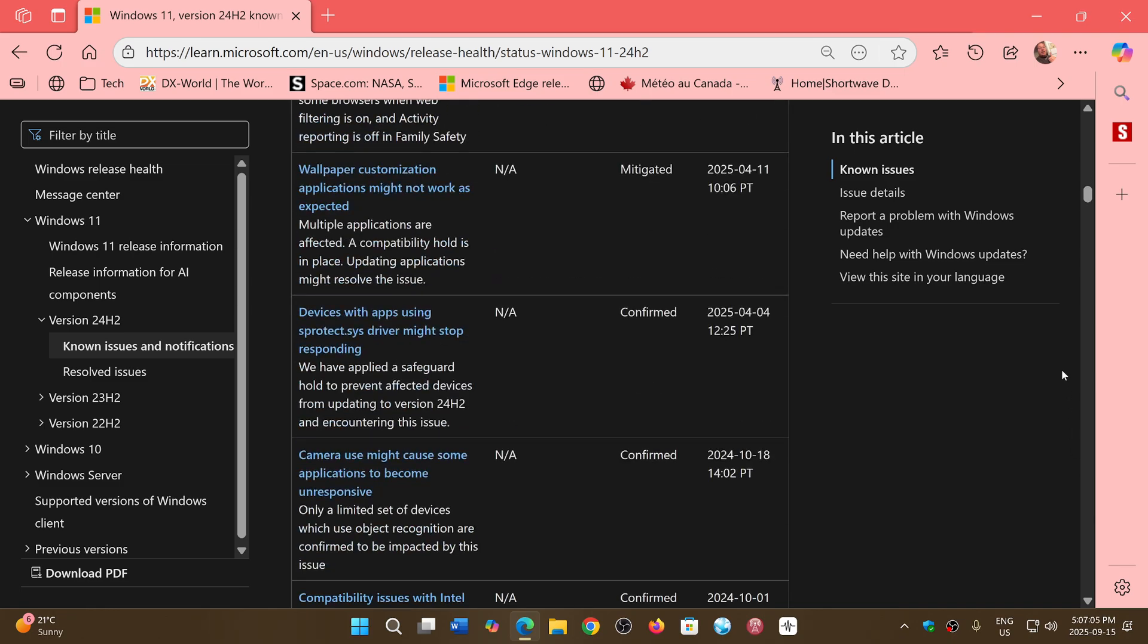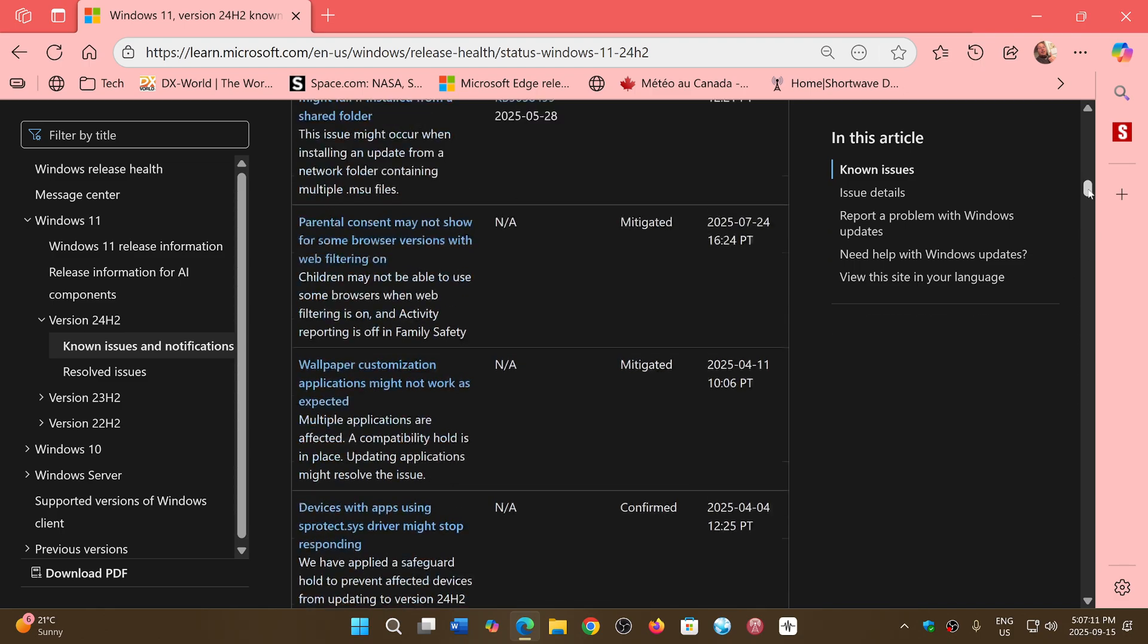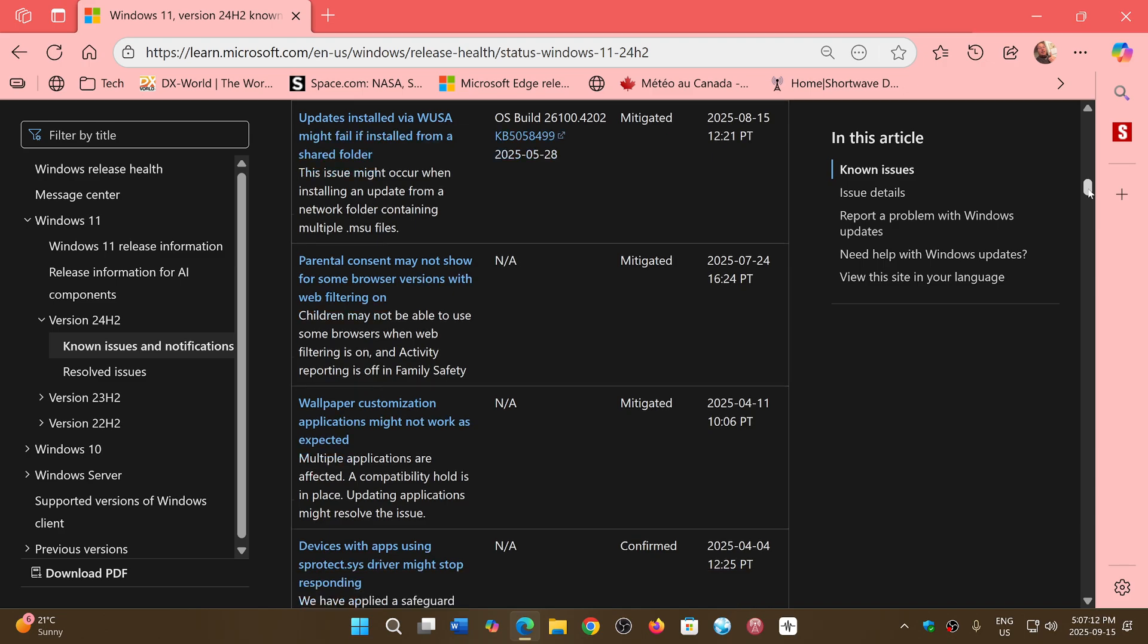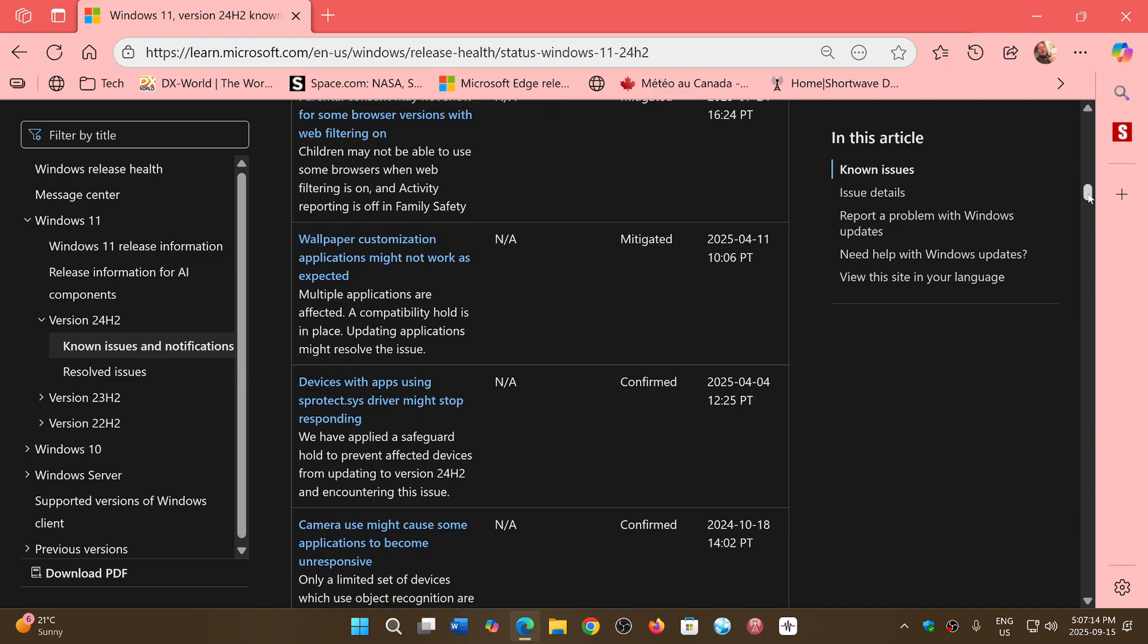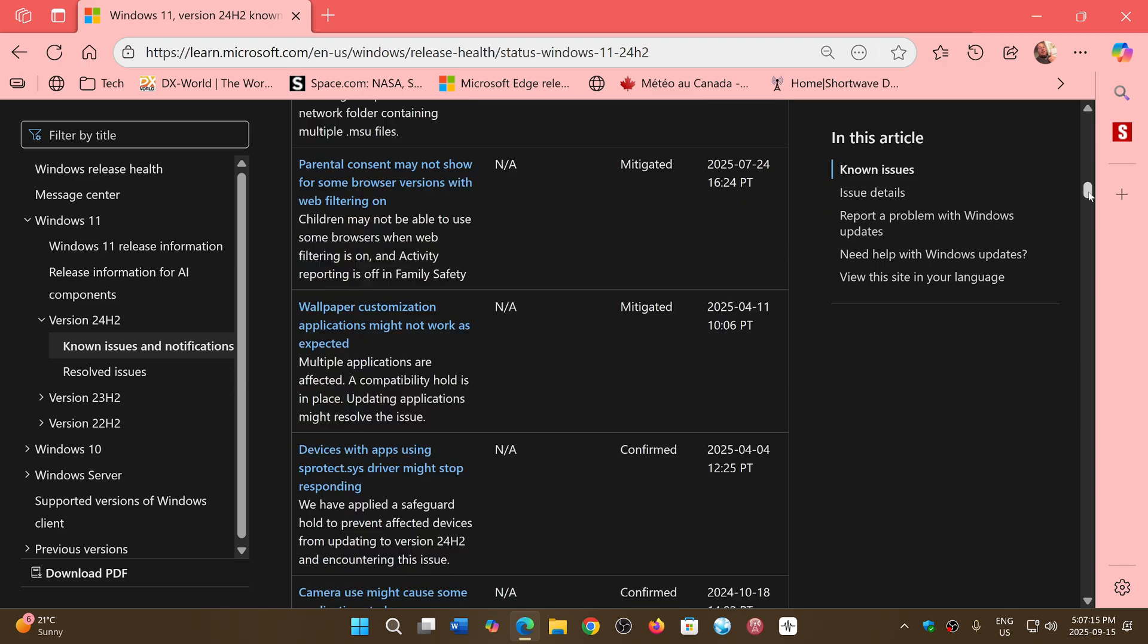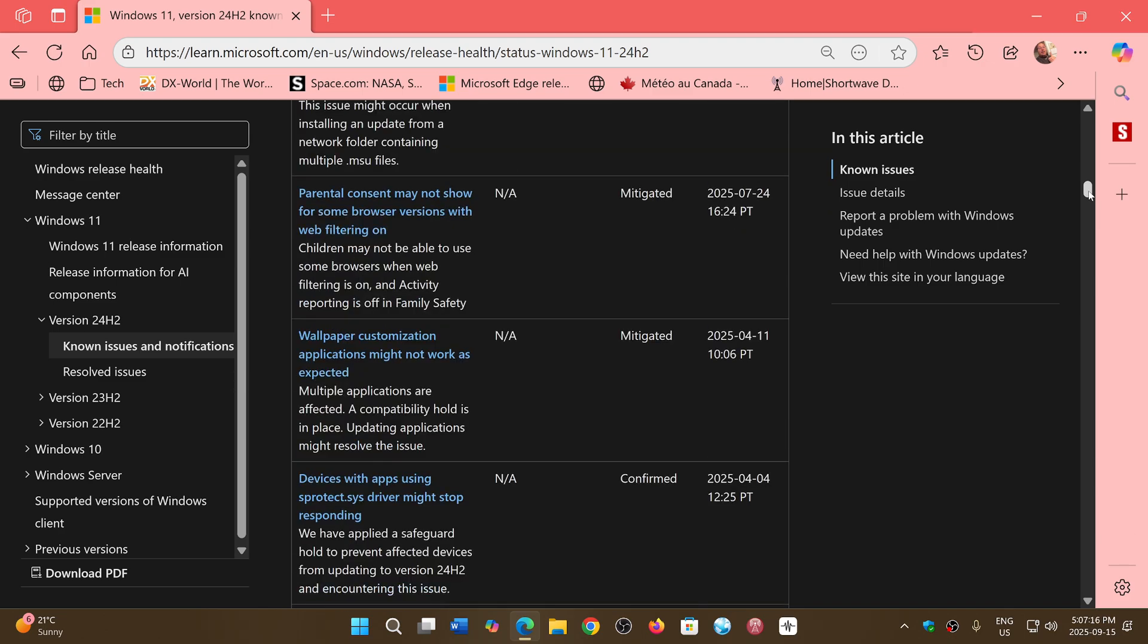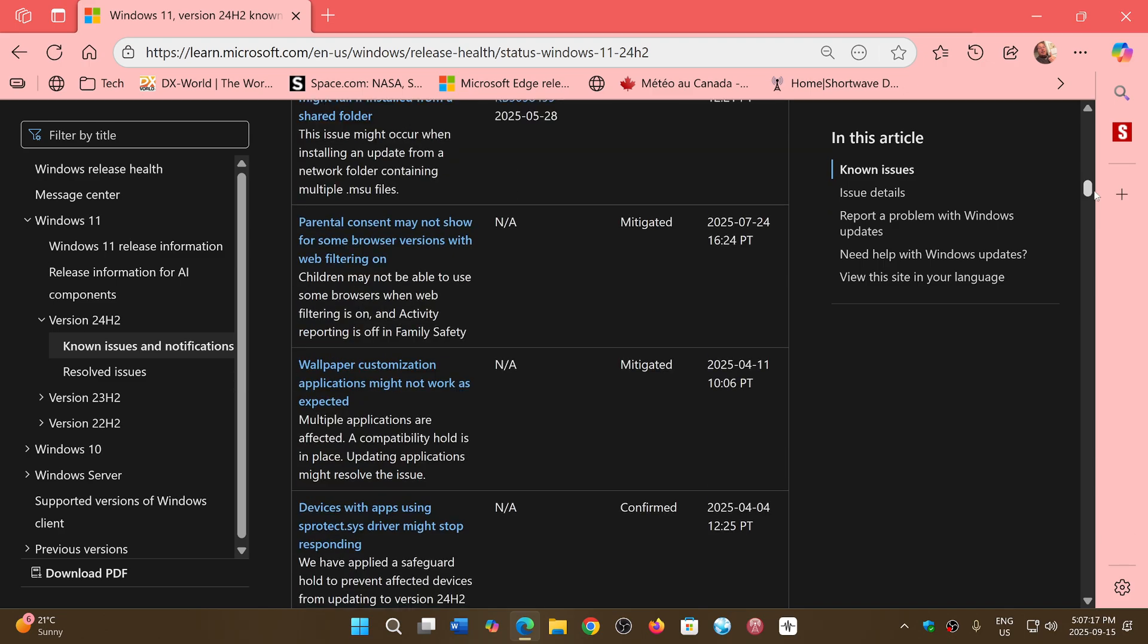There are quite a few things still confirmed and not fixed. There are problems in Windows 11 24H2 that can still be an issue and could be a blocker for some of you. Moving to 24H2 is something you'll want to do, especially when 23H2 reaches end of support in November.